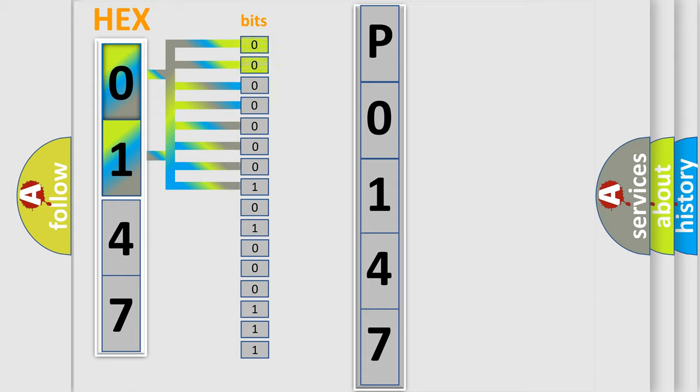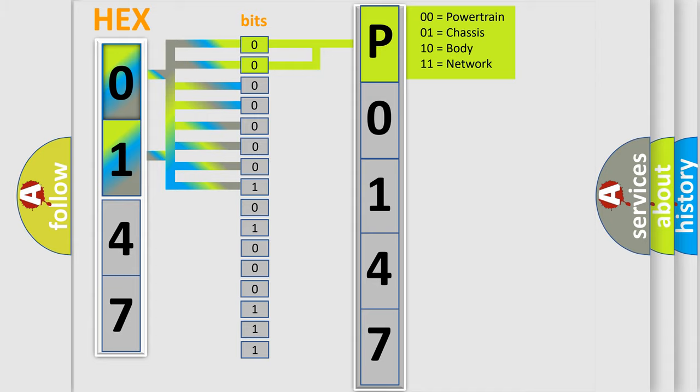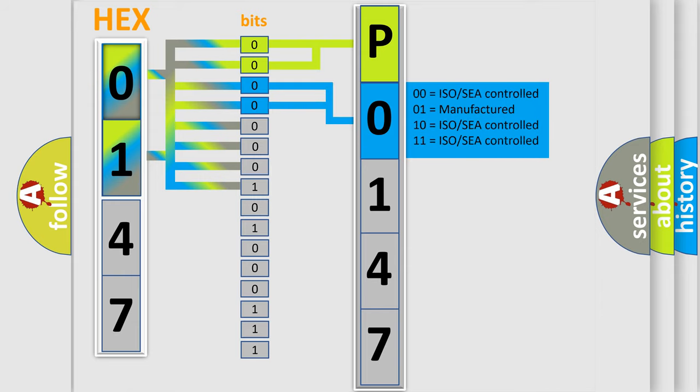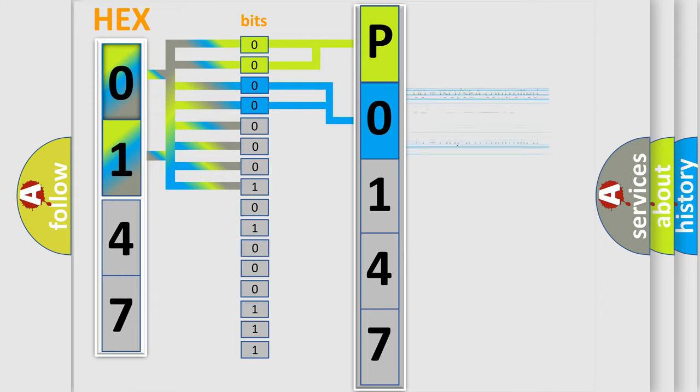By combining the first two bits, the basic character of the error code is expressed. The next two bits determine the second character. The last bit styles of the first byte define the third character of the code.